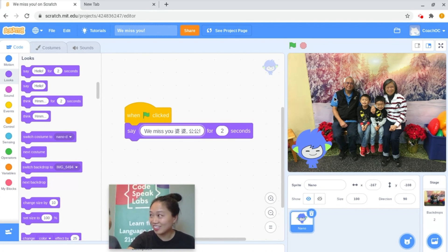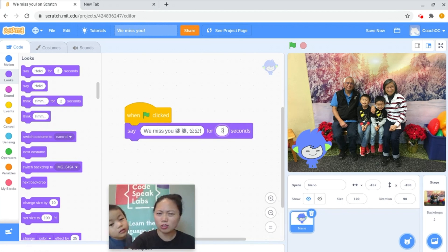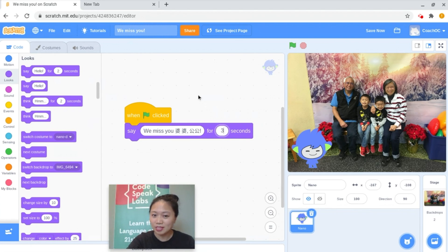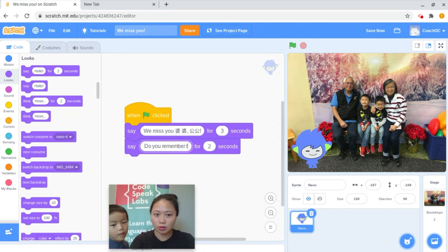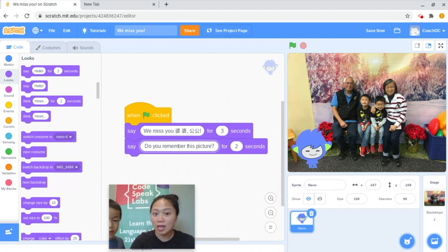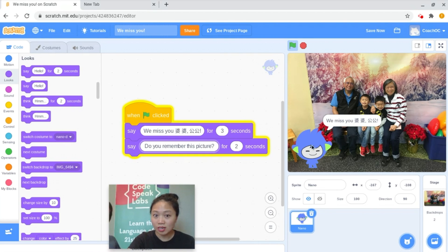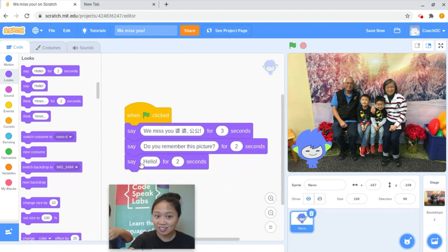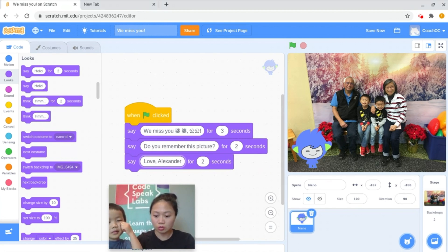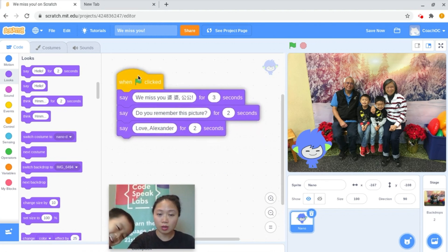Yeah, they're already in the picture. Do you want to say 'Do you like this picture?' Okay, let's go ahead and do that. I'm going to change it to three seconds because two seconds went by really quickly. We'll add another say block — 'Do you remember this picture?' In some ways we're kind of writing them a little animated letter: 'We miss you, Po Pongongong,' then 'Do you remember this picture?' Should we close it out with 'Love, Alexander'? Love, Alexander, Po Pongongong. Alexander.